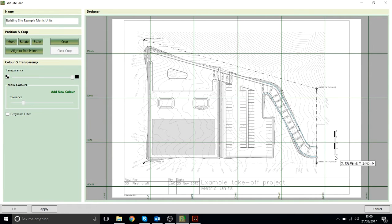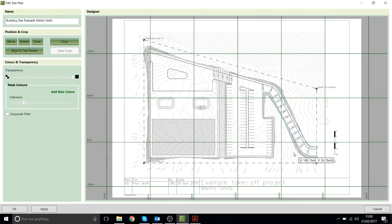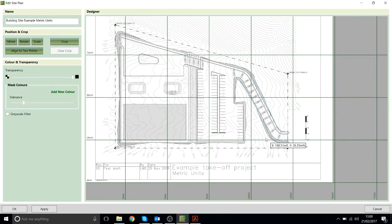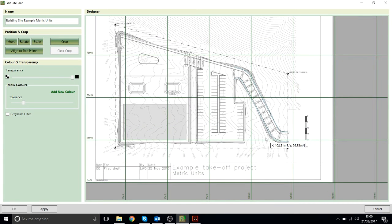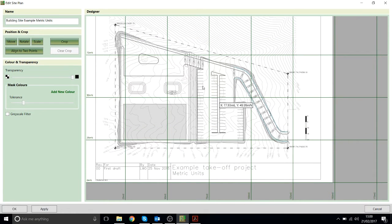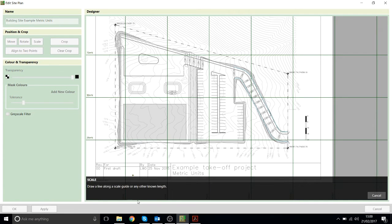So what I need to do now is scale this image so the program knows what size it is. If we don't do this correctly all the volumes will come out wrong. To do that I'll click scale and it will prompt me to draw in the length that I want to scale.